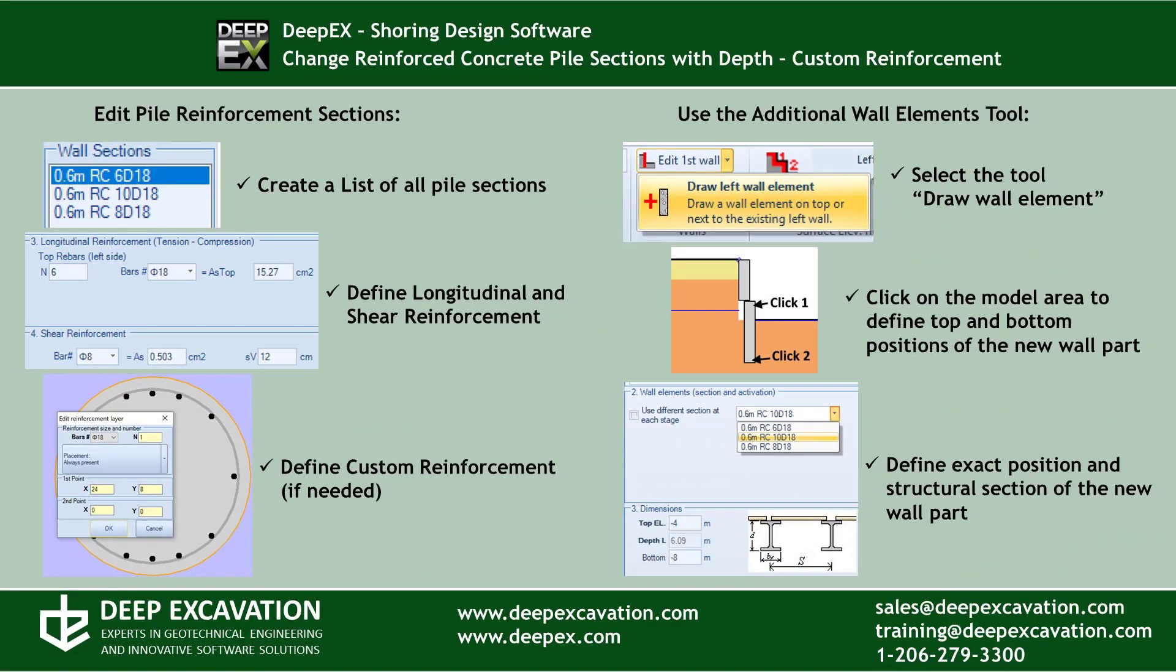Here we will show how to create different wall sections inside our software program DeepX, how to define the common and custom reinforcement layouts, and we will also show how to use the additional wall elements tool to draw the new wall parts along the main wall.